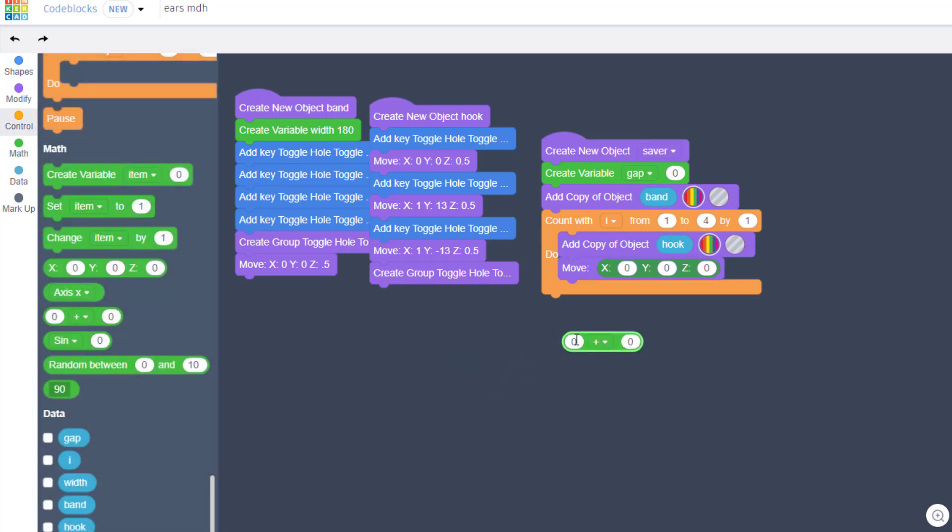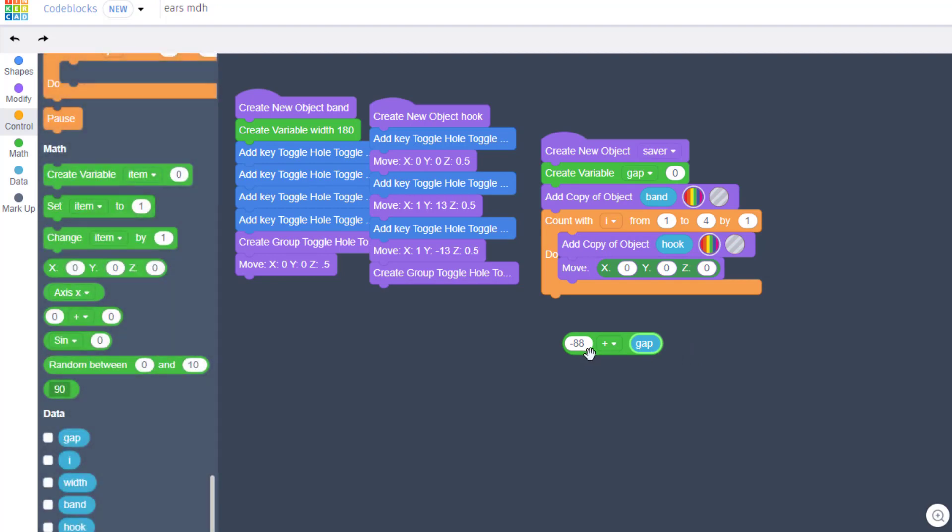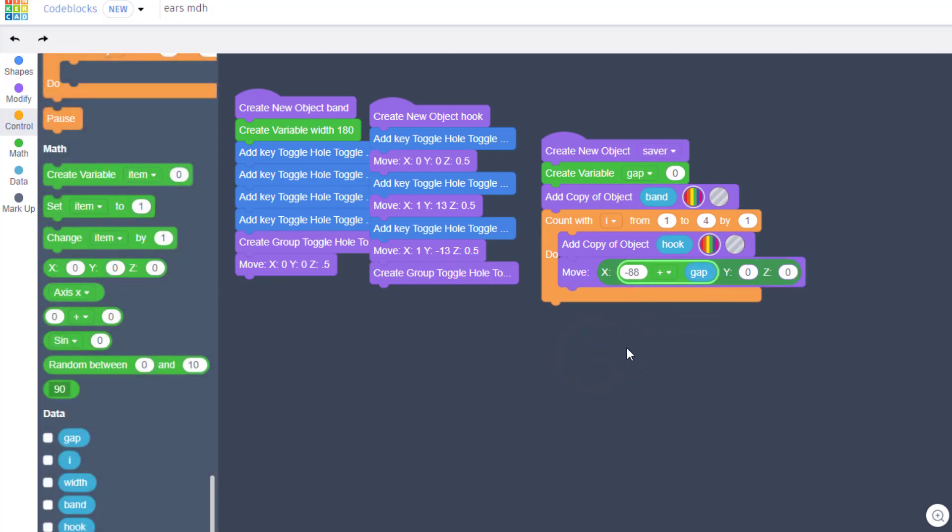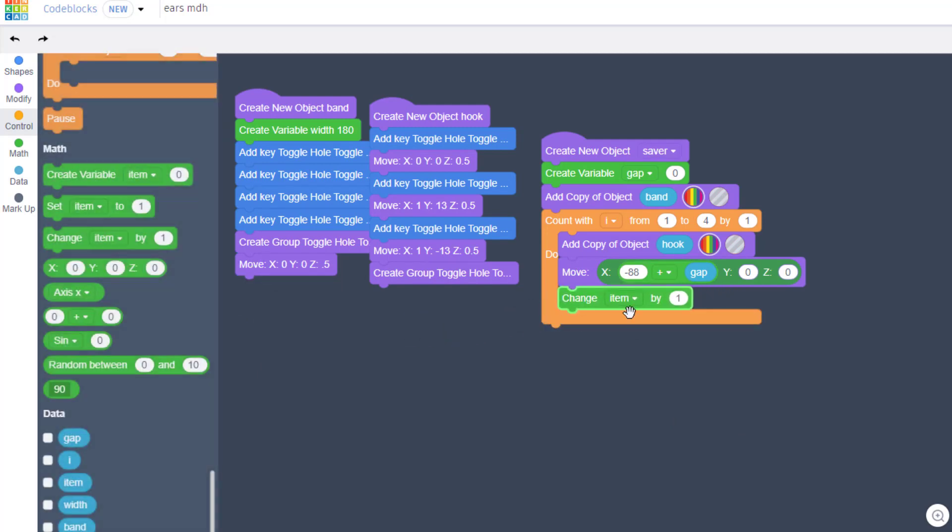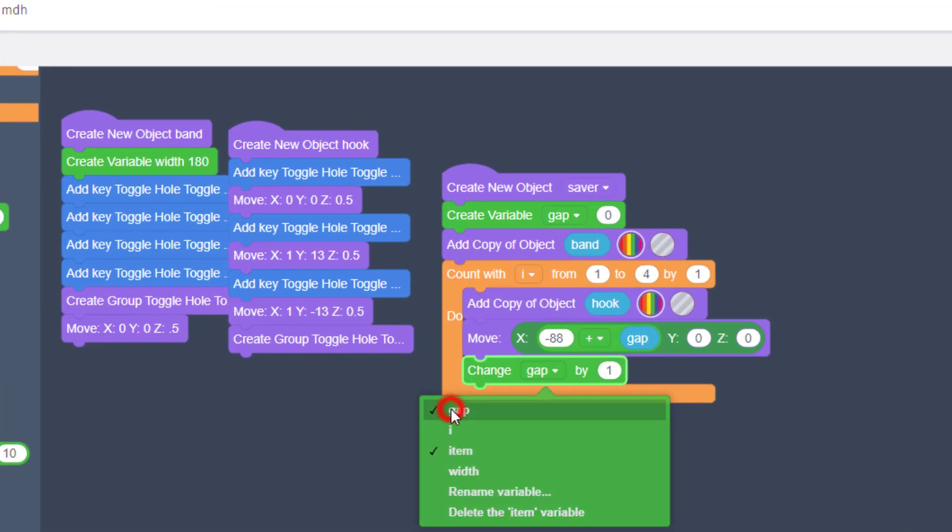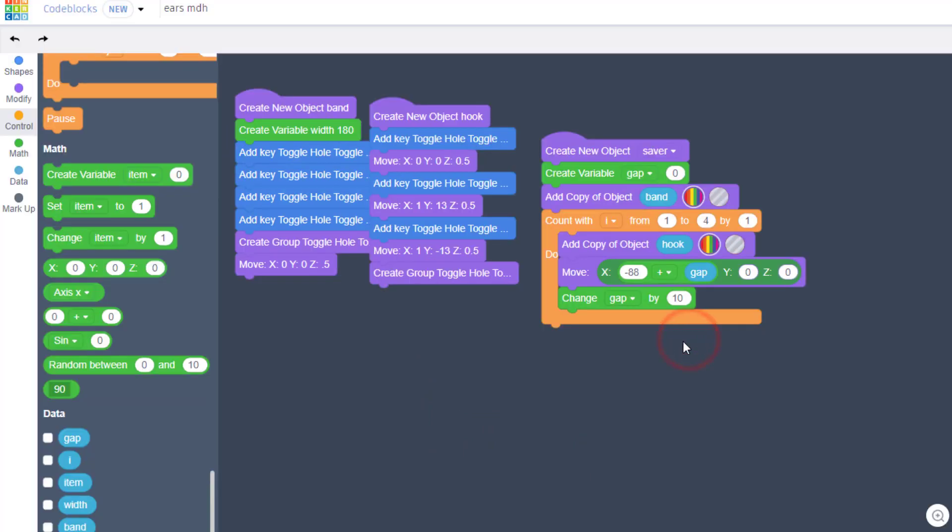Once again we're gonna do a little math. Bring out your math item and for our numbers the best number is negative 88, but then we are gonna add that gap. Grab this and drop it in the X box, and then you need to find the change item and make sure you change that to the variable gap. So after it moves the first one, we want to change gap, and I found the best number for what I'm trying to build is 10.